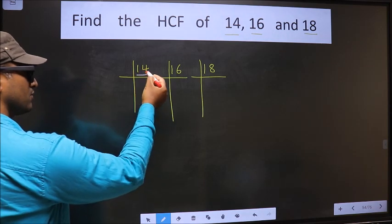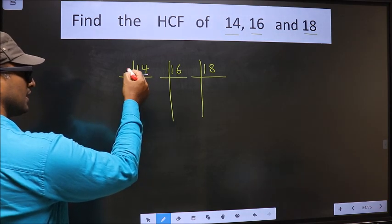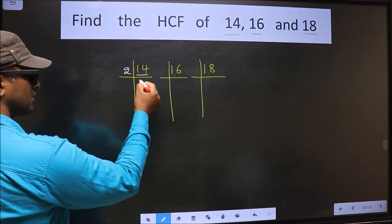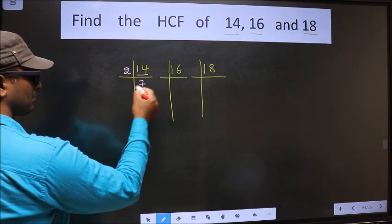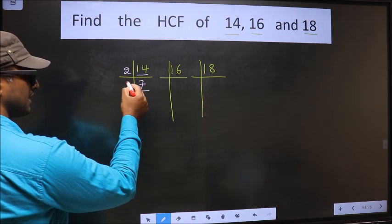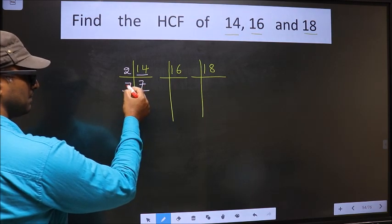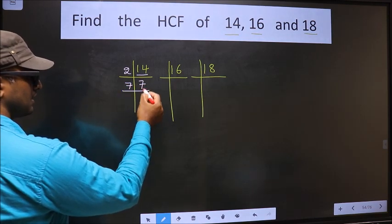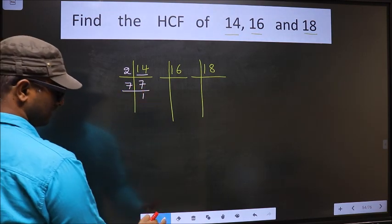The first number is 14. 14 is 2 times 7, which equals 14. Now we have 7. Since 7 is a prime number, 7 times 1 is 7.